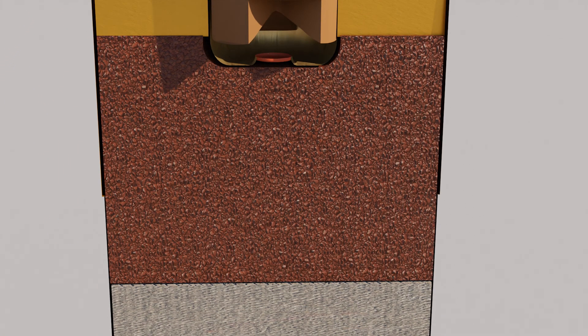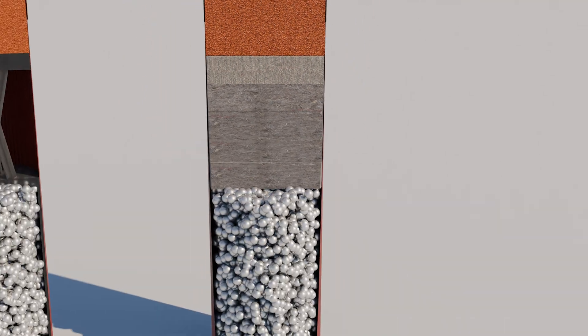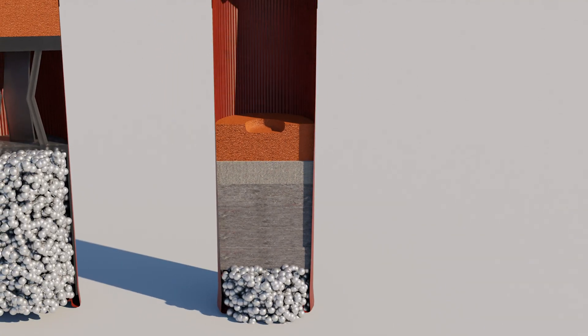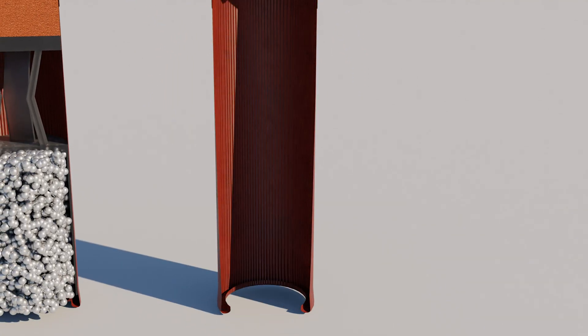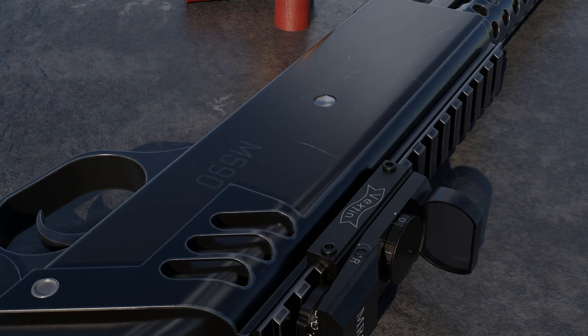This sets off the primer and subsequently sets off the gunpowder inside the shell. The explosion pushes everything out of the shell, and the shell can be used again.